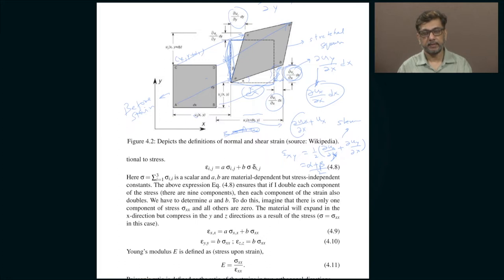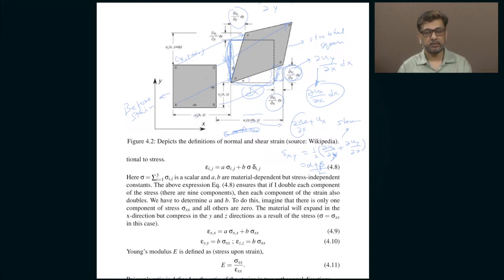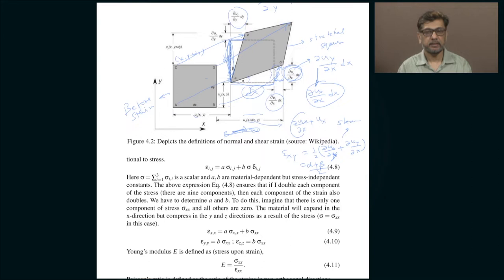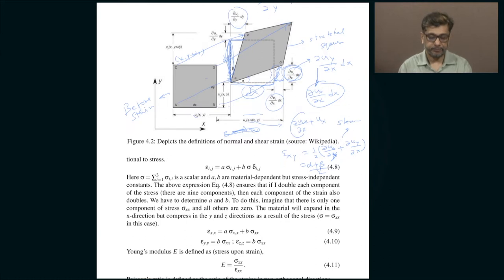The diagonal elements like epsilon xx, epsilon yy, epsilon zz correspond to how much the size changes, whereas epsilon xy, epsilon yz and so on - the off-diagonal ones - describe what is called shear strain, which tells you how the shape of that piece of material changes. Under the application of stress, the strain in an elastic body has two aspects: it changes both the size and the shape of the elastic body, and both are captured by the strain tensor.